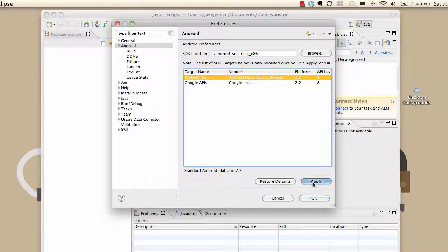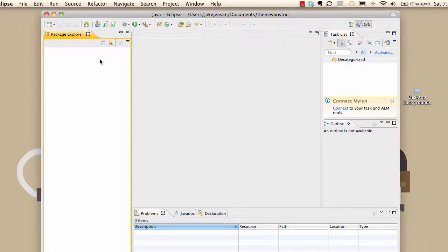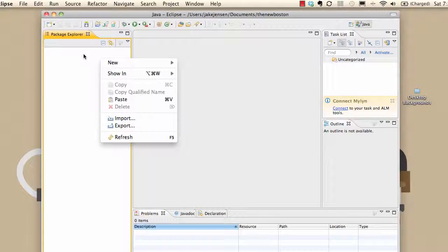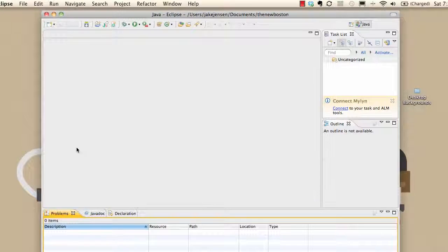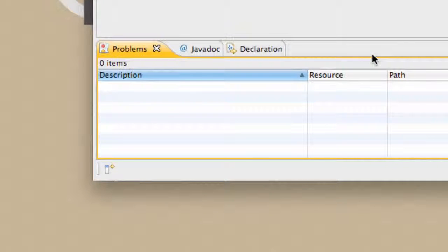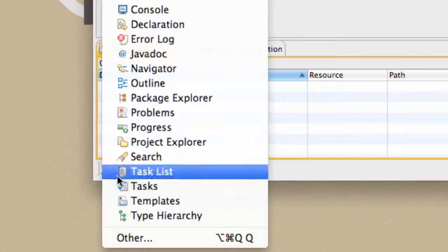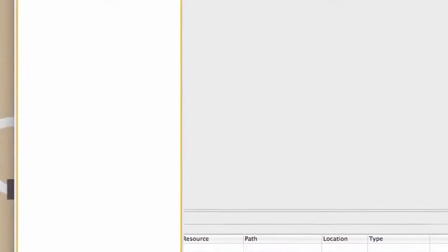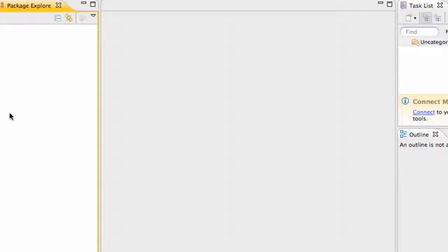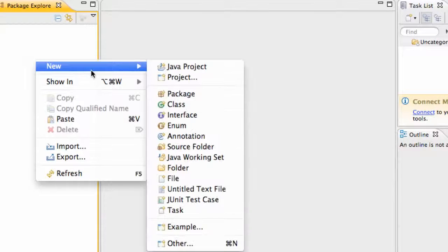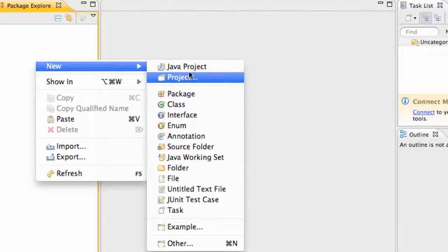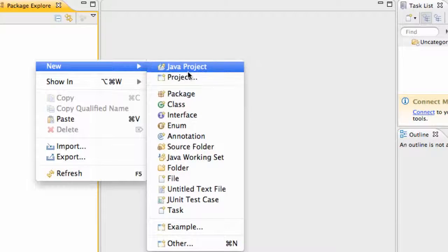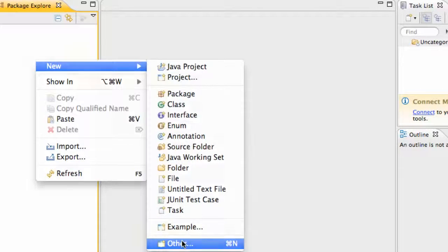And now what we can do is right-click within our package explorer. Now if you guys exited out of this package explorer because you're trying to clean up, it's pretty easy to get back. Down in this bottom left corner you click, and right here is package explorer. We can just drag and drop this into our workspace. And again, right-click, go to new, and you'll either have an Android project right here. If not, that's okay. We're going to go to other.